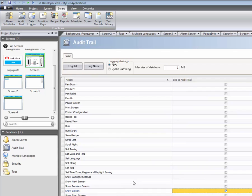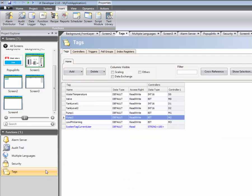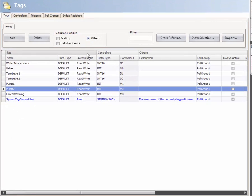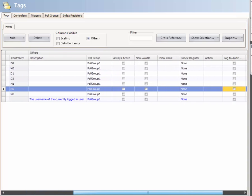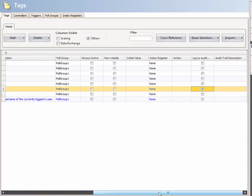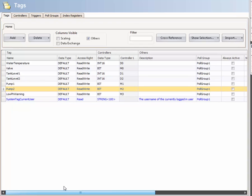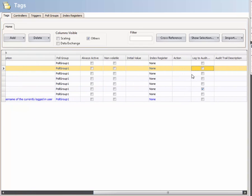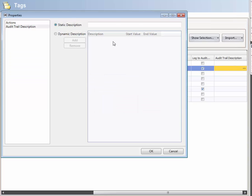The next step is to select which tags should be logged to the Audit database. Click on Tags, then checkmark the Others option in order to display the log to the Audit column. We'll enable the Log to Audit property. The tag will now be logged to the Audit database.